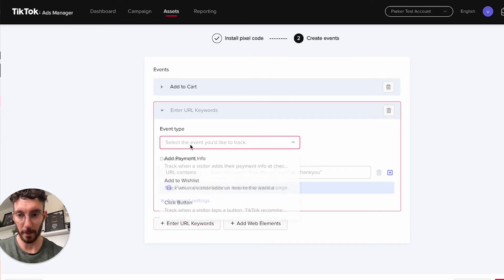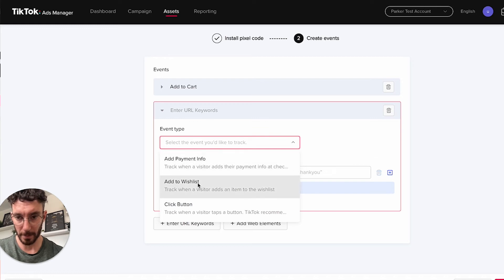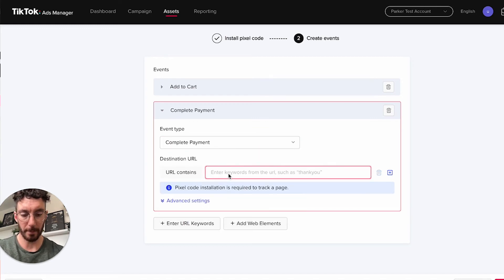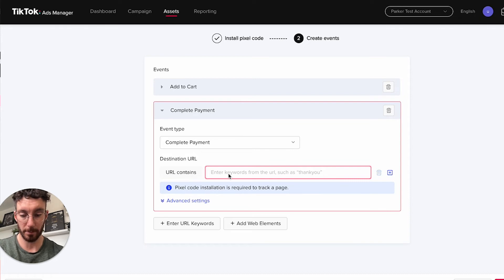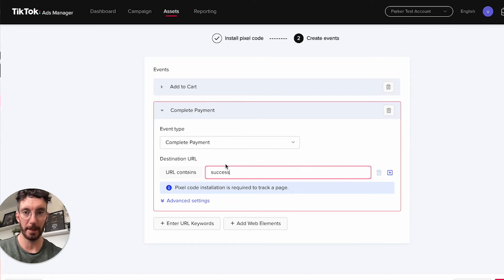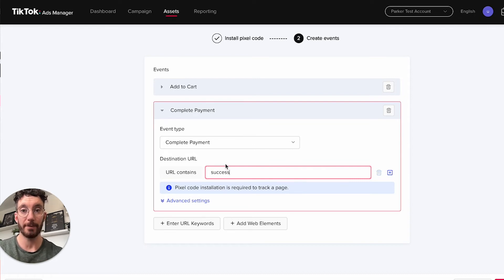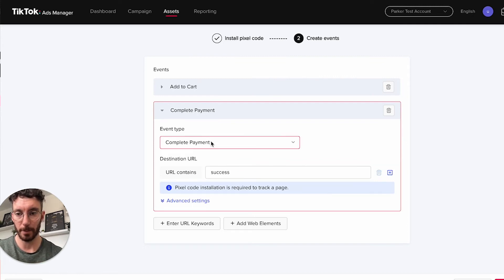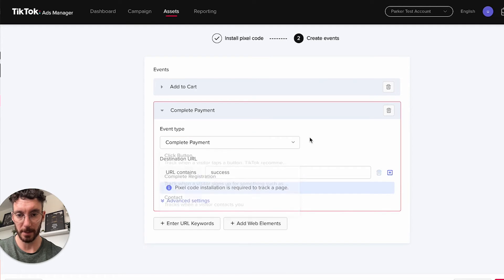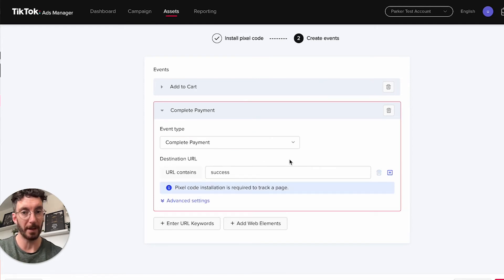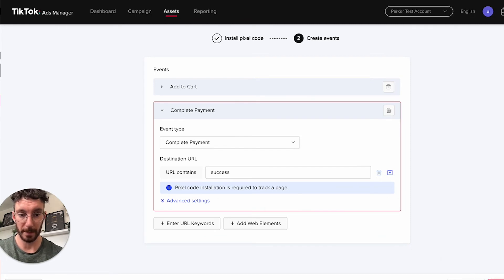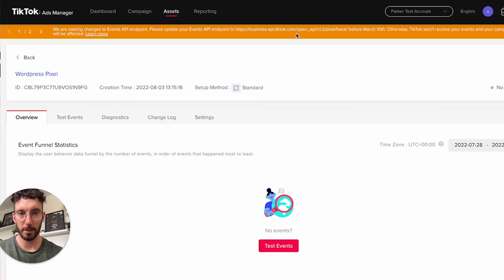If we wanted to add another one we could, so perhaps our URL is success for example, depending on what your store is. You'd have to go through your payment process and look at the URL at the top, then put the keywords in here to match the events you want to create. It's really straightforward. Once you've done that, we can complete setup.